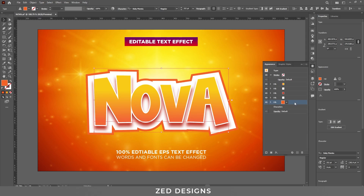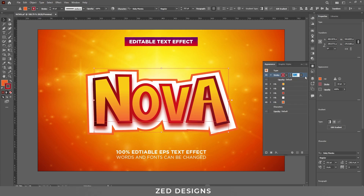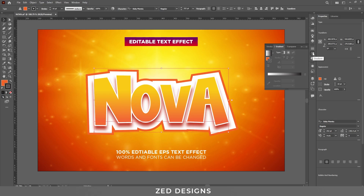Next, we need to add a stroke to create a 3D effect for this text. Let's add a 10 point stroke and drag the stroke to the bottom. Let's apply a gradient color to this stroke — go to the Gradient panel and apply a default black and white gradient.